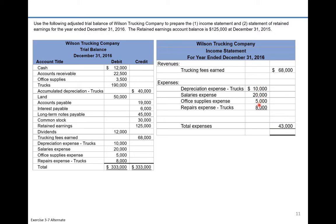We're going to total all the expenses up — they total to $43,000. That's 10 plus 20 is 30, plus 5 is 35, plus 8 is 43. Now we complete the income statement: revenues minus expenses gives us net income. Revenues are greater than expenses here, so we have net income of $68,000 minus $43,000, which is $25,000.